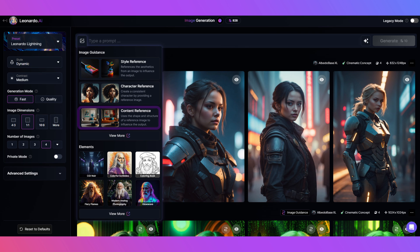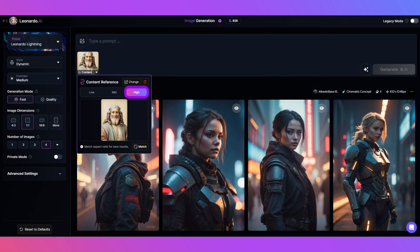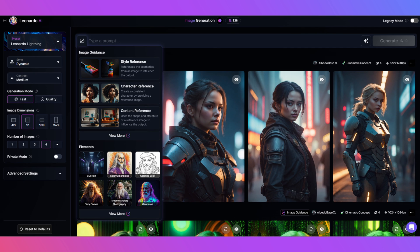Step three: click content reference and choose an image you want to change and give it the strength you like. Now click the aspect ratio match button. I'm going with this muted but happy looking Leo. Step four: hit that image guidance button again and click style reference.